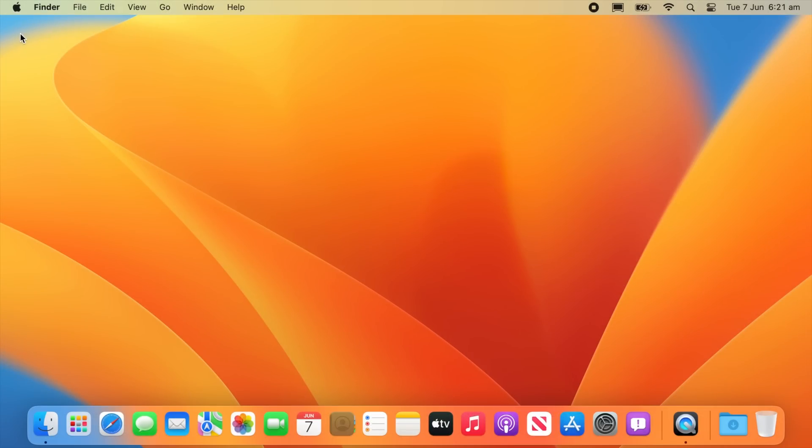So that was a quick first look of macOS Ventura 13.0. Thank you all for watching and see you all in my next video.